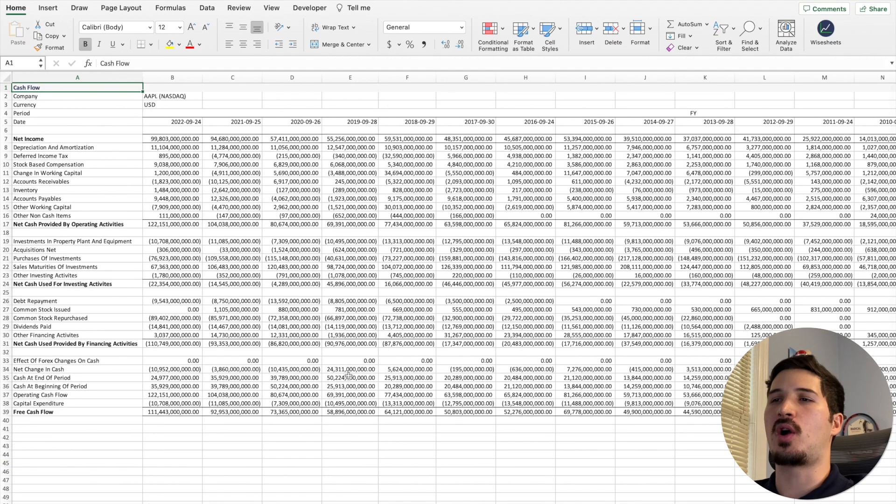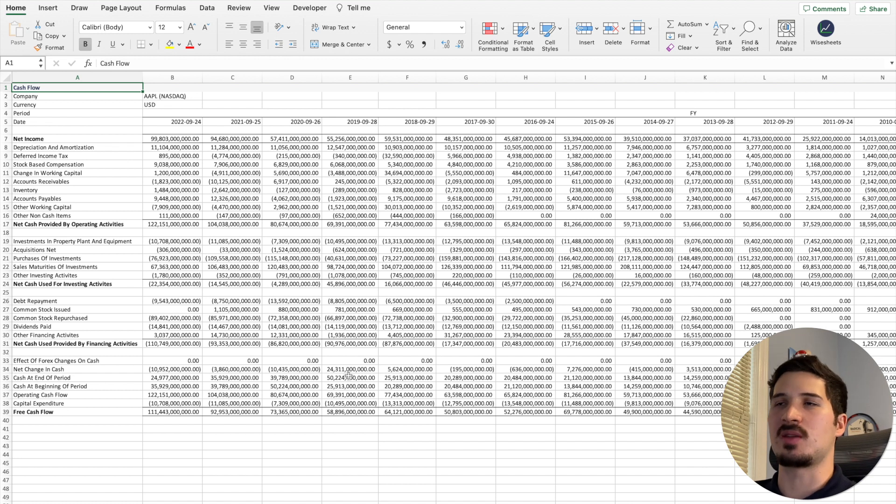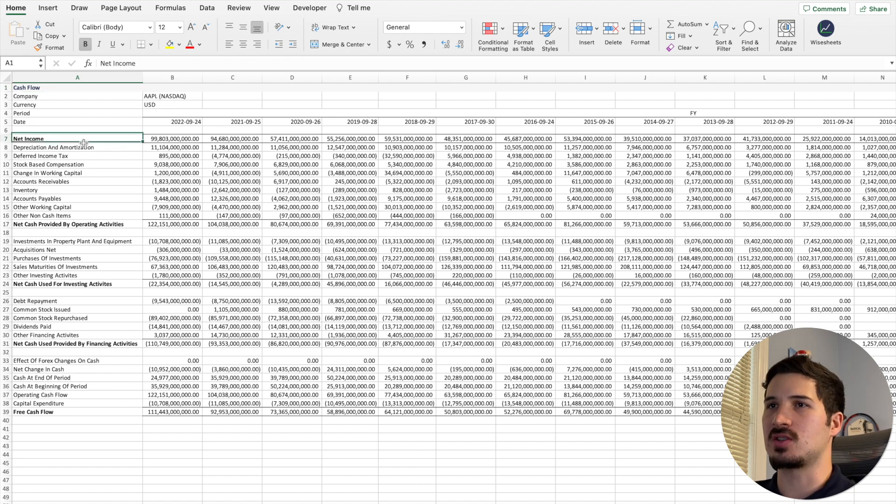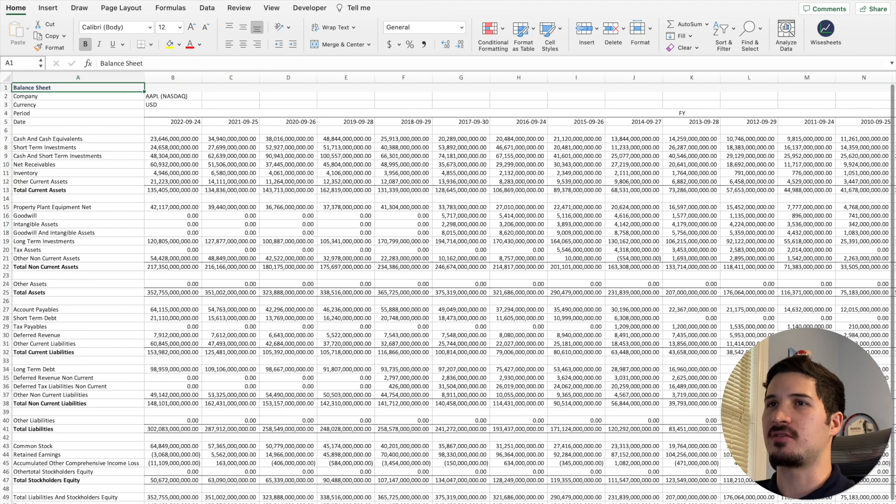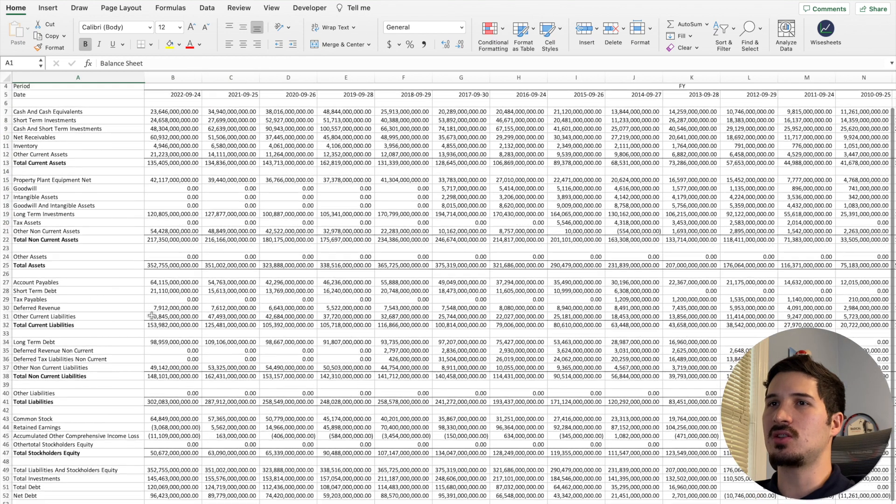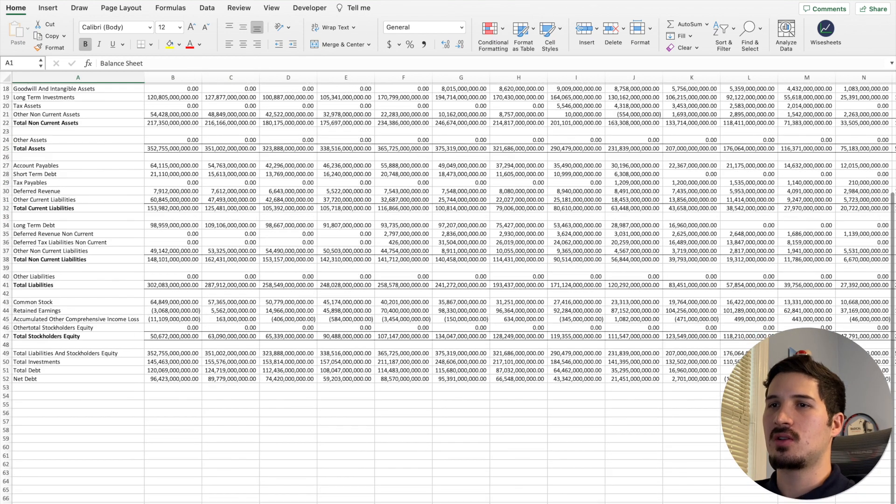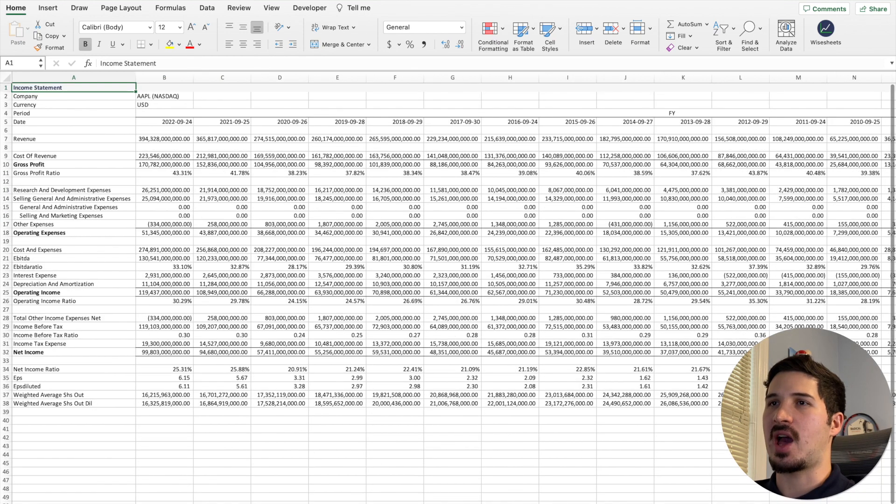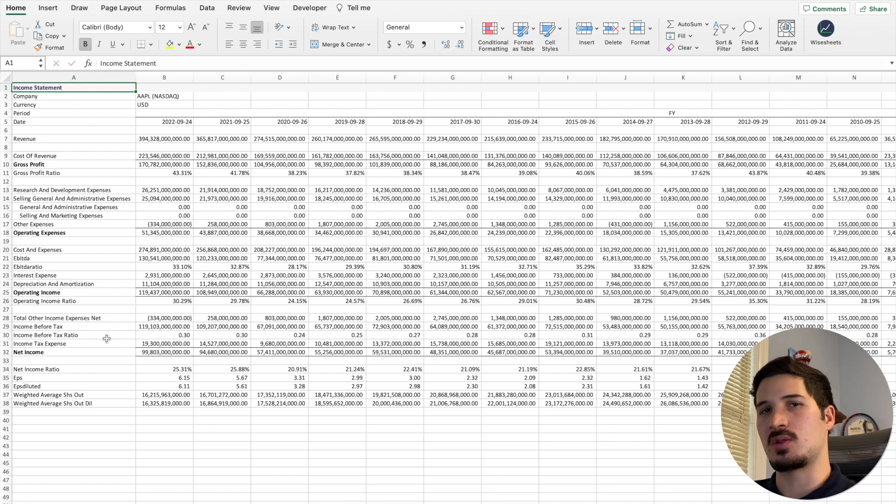to this whole part, which is the financial statements. We have the cash flow statement you can see right here, we have the balance sheet, and then we have the income statement, which is obviously one of the most important parts of the financial statements.